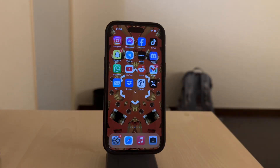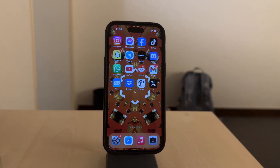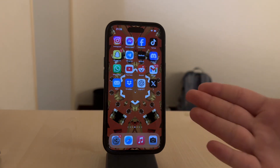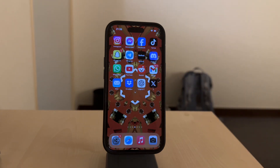Hello everyone, welcome back to another video on Foxtech. I'm Lucas and in today's video we're going to talk about how you can turn off all of your apps on the iPhone. I'd like to cover two main methods or approaches so you can decide which one works best for you.